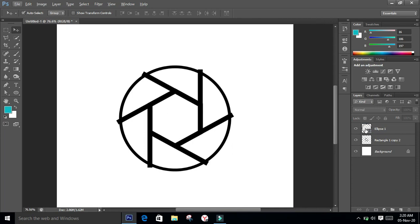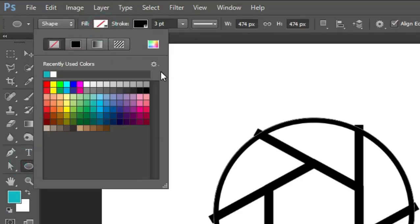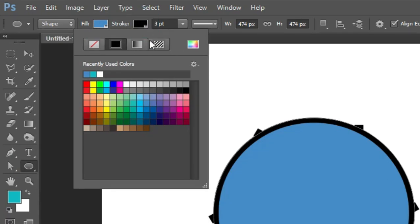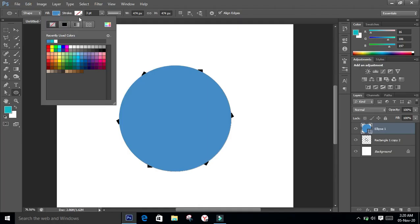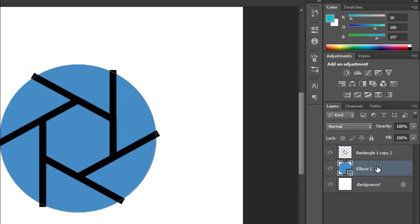Now add some color to the circle. Select the ellipse tool, go to fill, and give it any color you like. Make the stroke none. Then drag the layer down to put it behind the inner shutter shape.